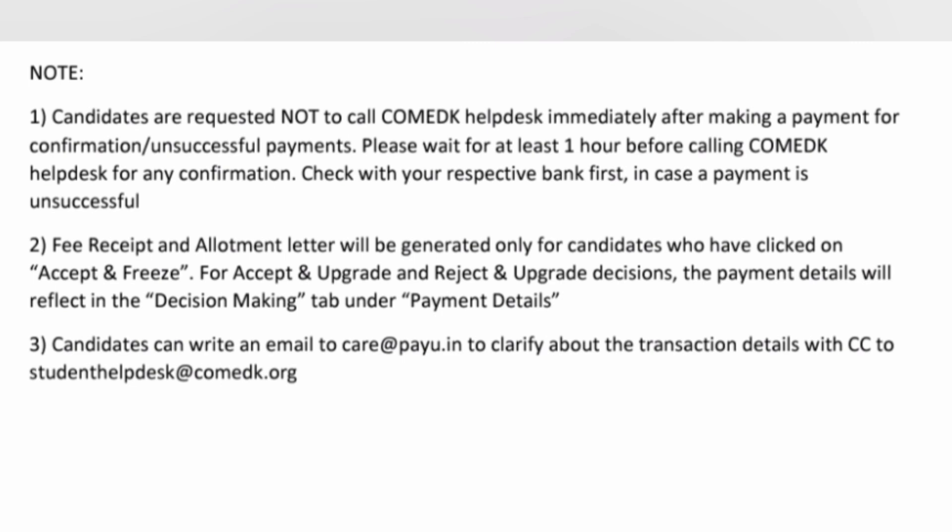In case of any query related to payment, you can send a mail to care.care@payu.in. For any query related to COMEDK authority, you can reach out to studenthelpdesk@comedkite.org. That's all covered in this video — thanks for watching. Please subscribe to the channel to get similar updates on all parts of the COMEDK process. Take care and bye.